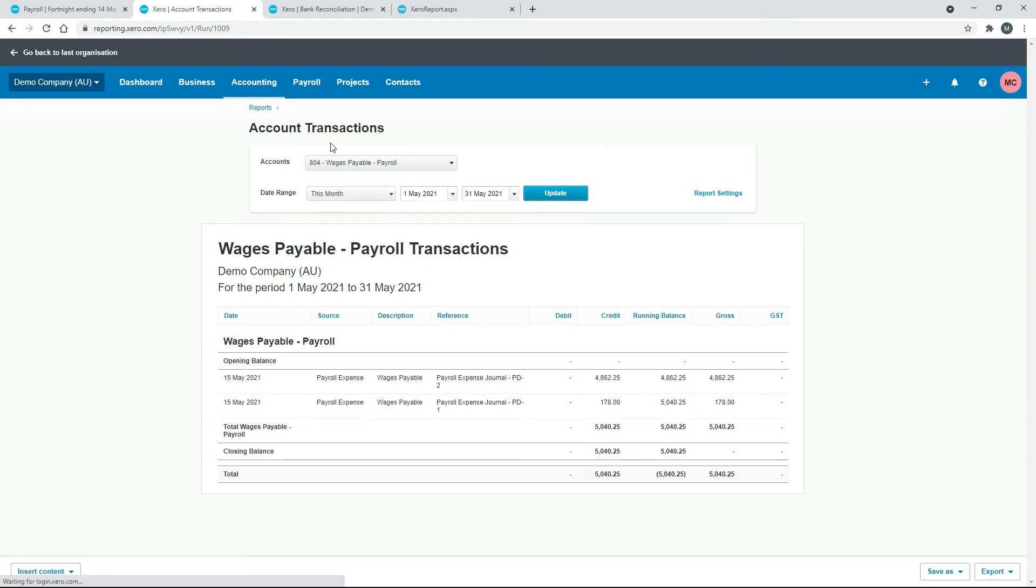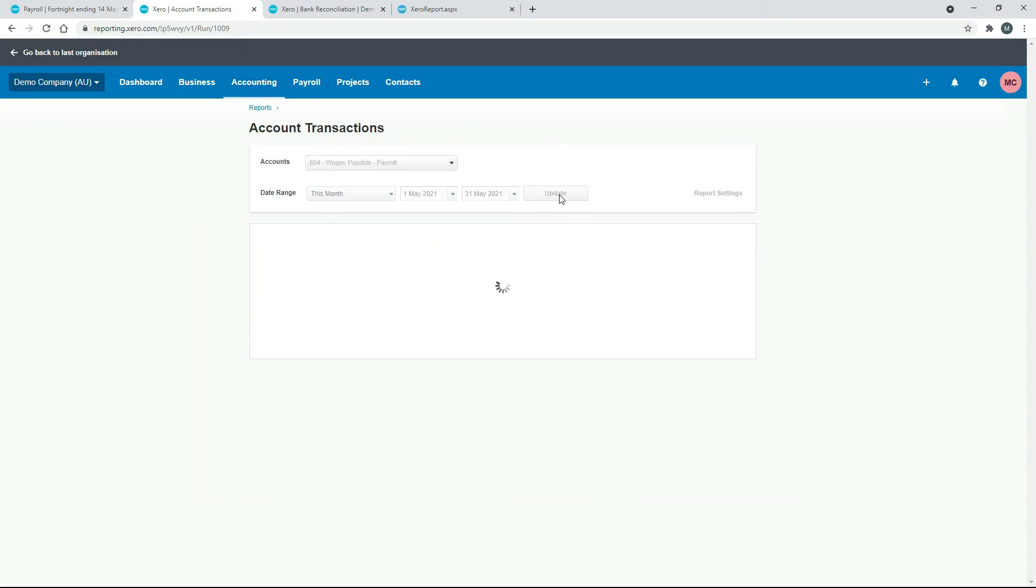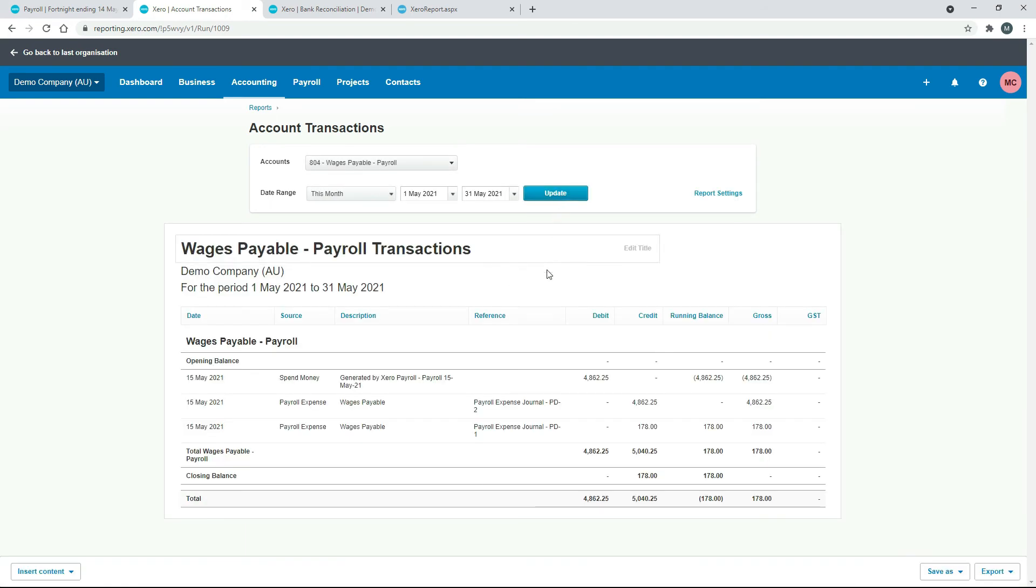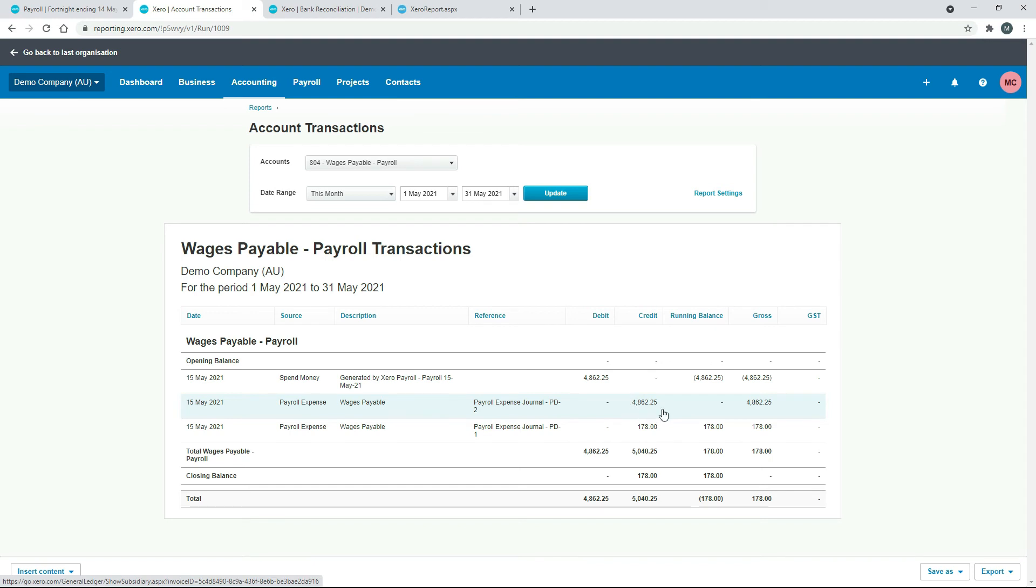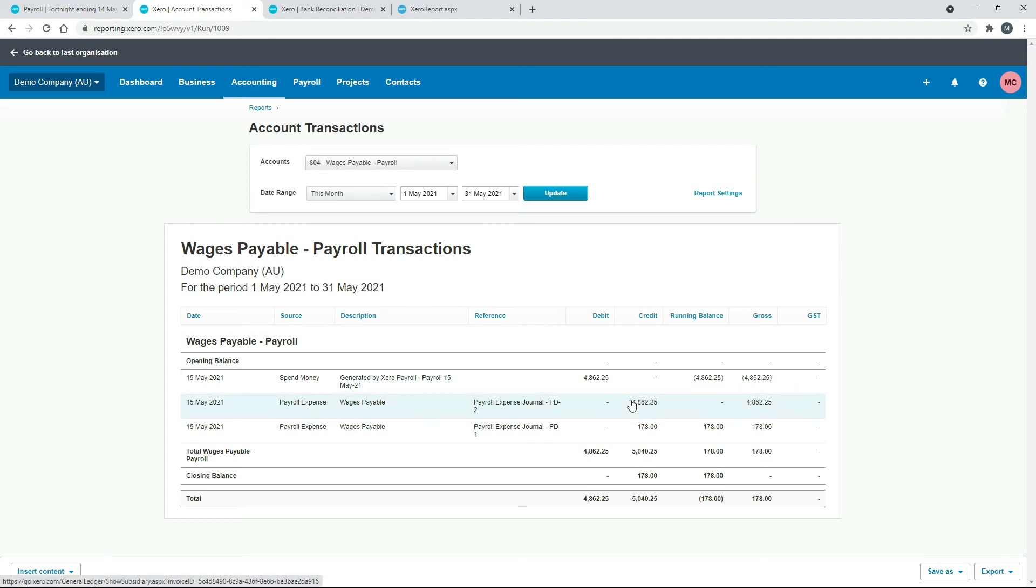And now if we come back to our Account Transactions report and we just run it again, you can see that now we have that 'Generated by Xero Payroll' entry that we just put in there—the Spend Money entry. It's come through on the 15th of May as a debit. It's offsetting that credit that was already in there that was posted by the pay run. It was posted by Xero automatically when we did the pay run. So now those two transactions cancel each other out in the general ledger, so they are fully reconciled.